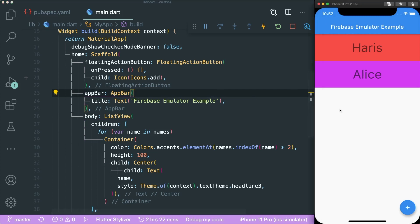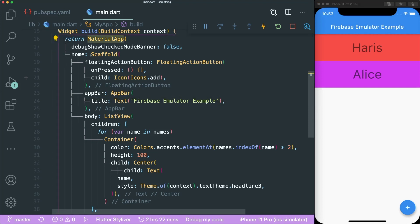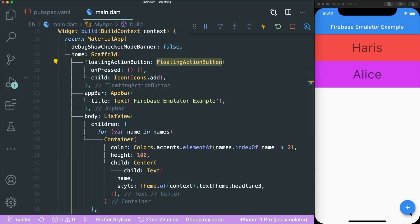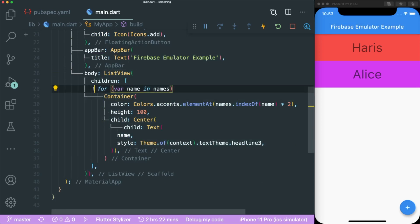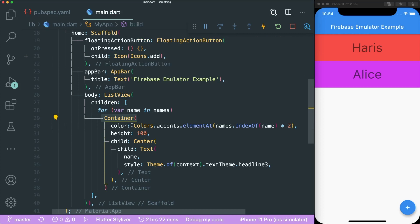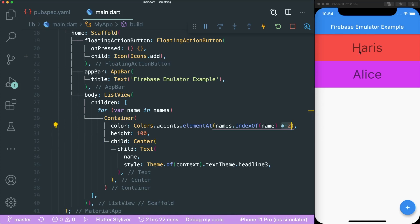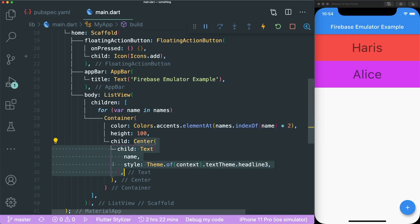I have here a very simple app — a list view that contains a list of names. You have your scaffold, your MaterialApp, and inside your scaffold you have a floating action button with an add icon at the bottom right. In your app bar there's a simple title with the Firebase Emulator example text. Lastly, we have a list view with children inside a for-in loop that goes through a list of names. It has alternating accent colors using a simple algorithm where the index is multiplied by two, and the text is styled as headline three.